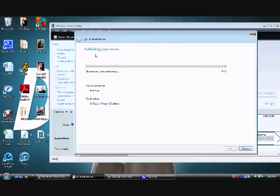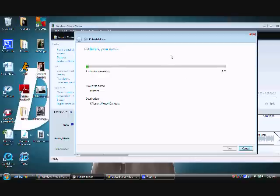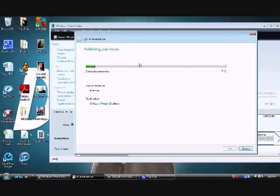So now it's going to publish my movie. This might take a while, depends how big your document is. So I'm just going to let this run and I'll be right back.